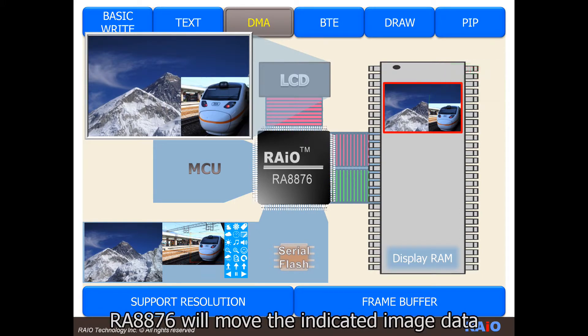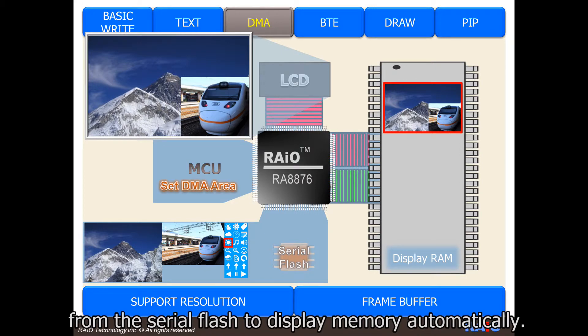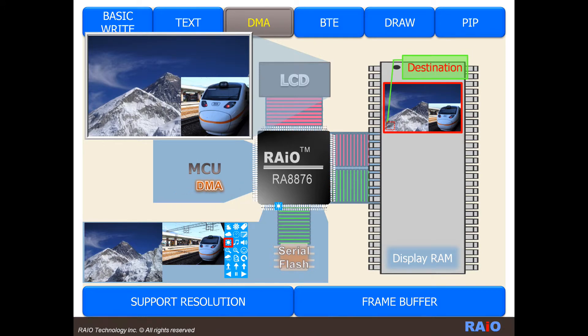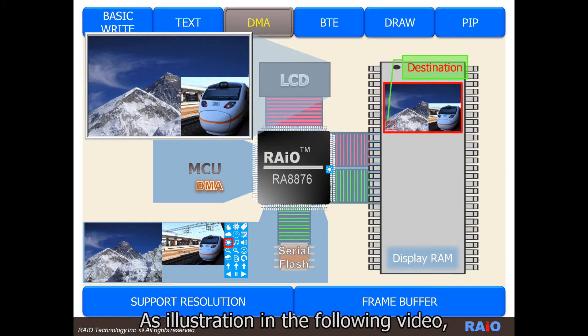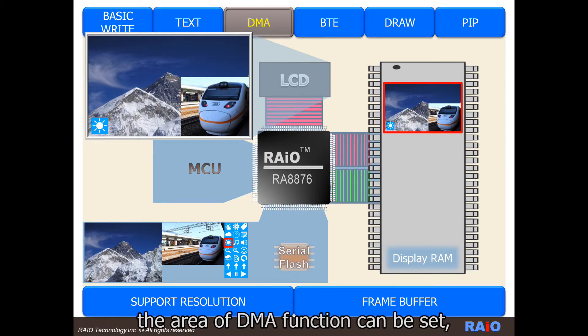RA-8876 will move the indicated image data from the serial flash to display memory automatically. As illustrated in the following video, the area of DMA function can be set.